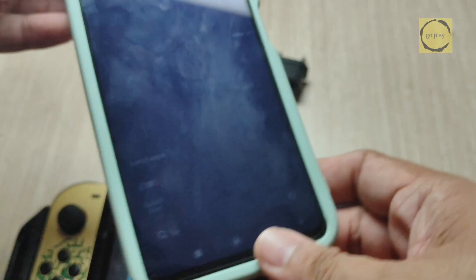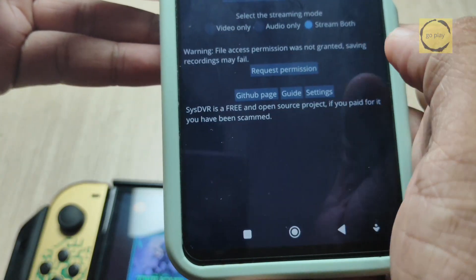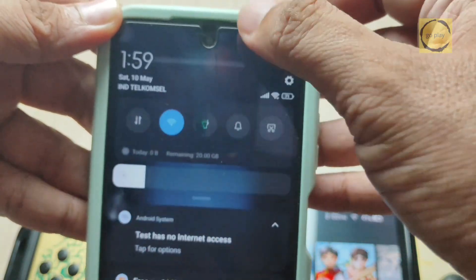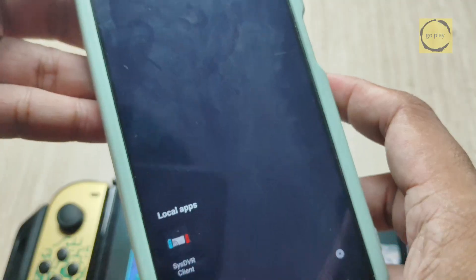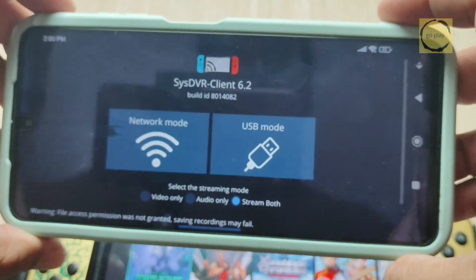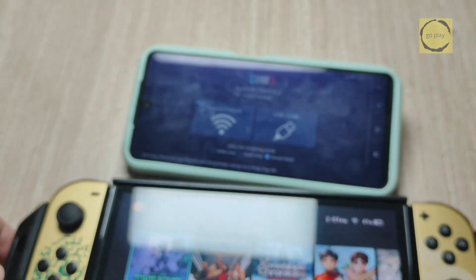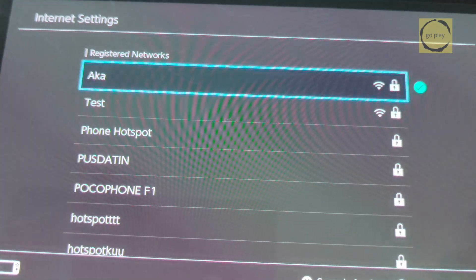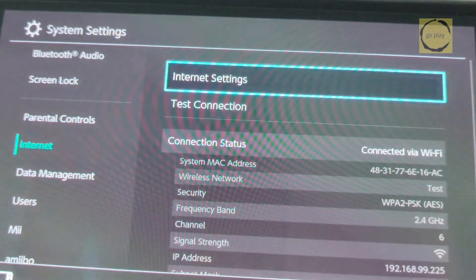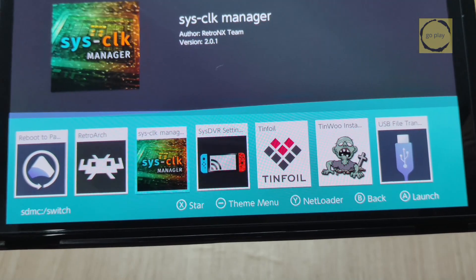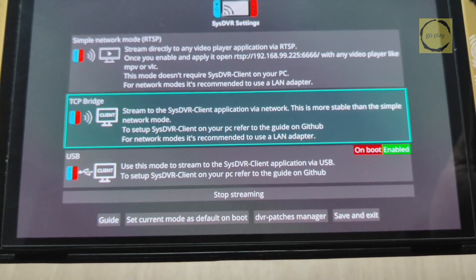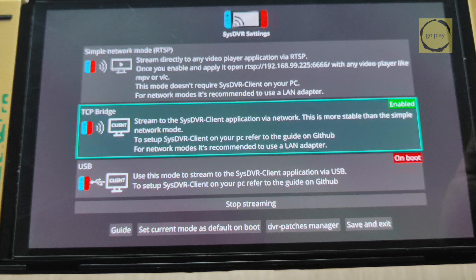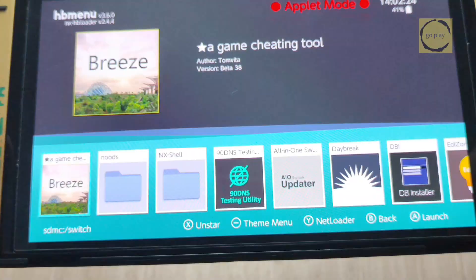First, make sure both your Android device and your Switch are connected to the same Wi-Fi network. In this example, my Android phone is already connected to a Wi-Fi network named Test. Now, launch the SysDVR Client app on Android. You'll notice the interface looks the same as the one on the PC version. Next, let's connect the Switch to the same Wi-Fi network. Once that's done, open SysDVR settings on the Switch and switch the streaming mode from USB to TCP bridge, since we'll be using Wi-Fi. You can also try Simple Network mode later. We'll test that in a bit too. Now, launch the game you want to stream.